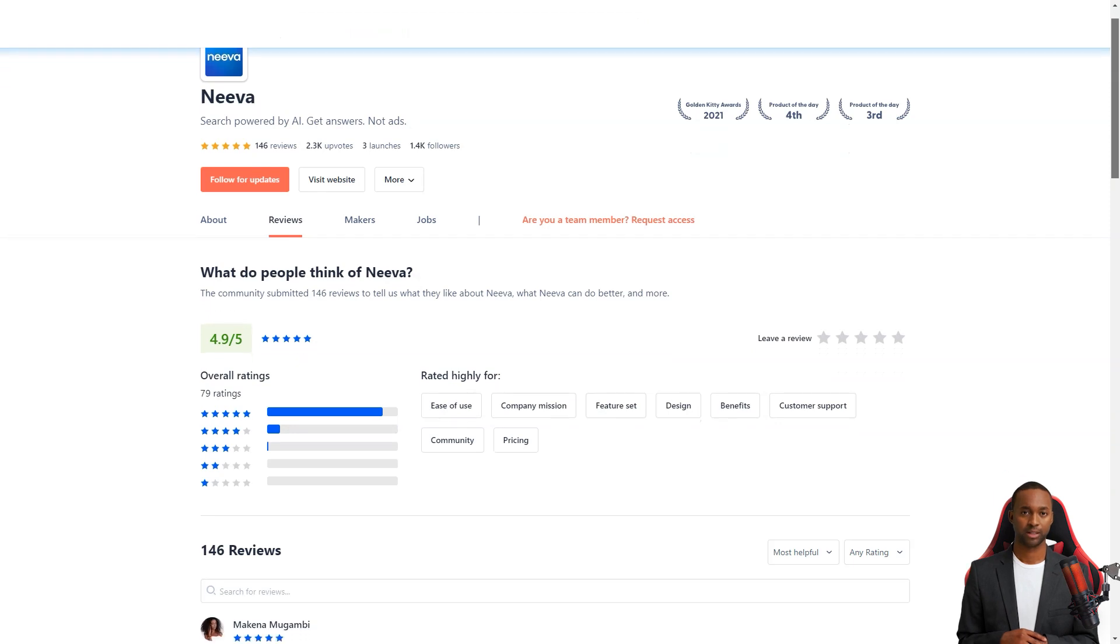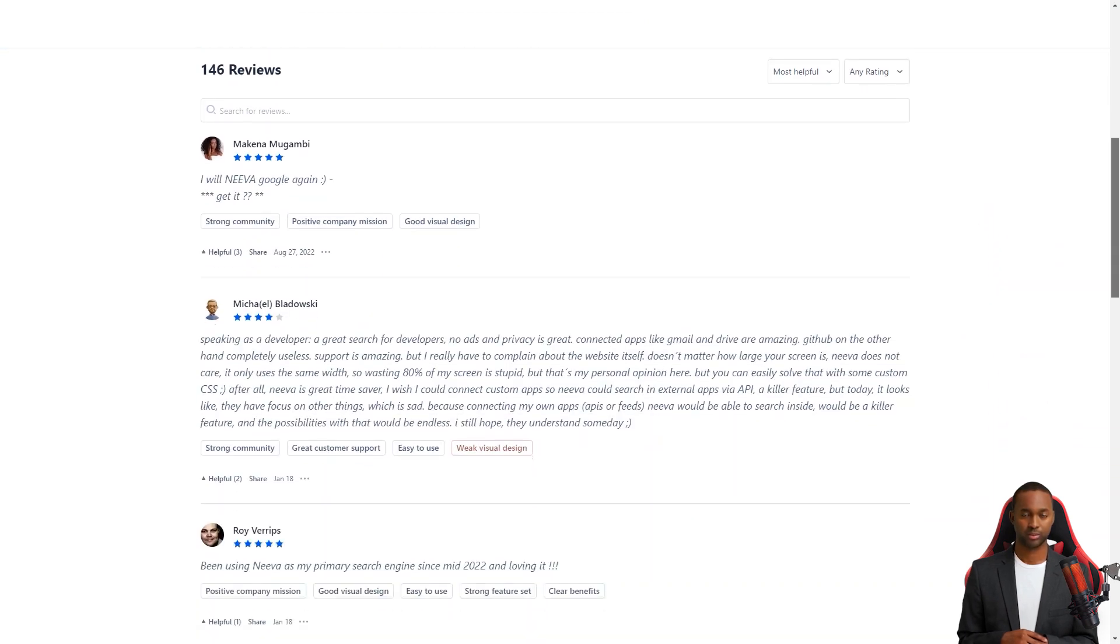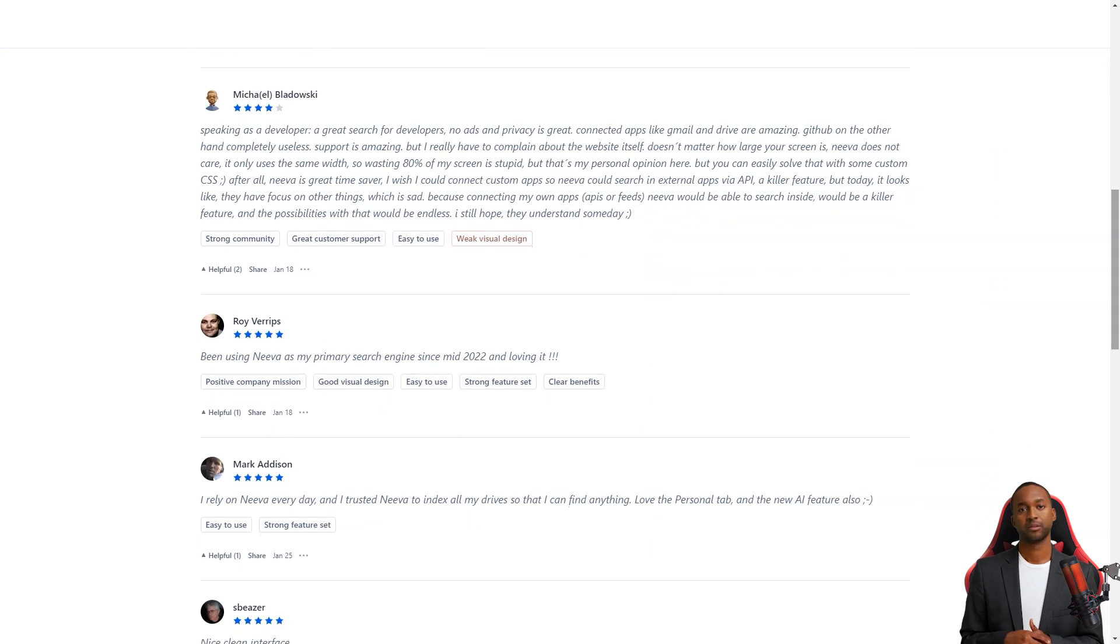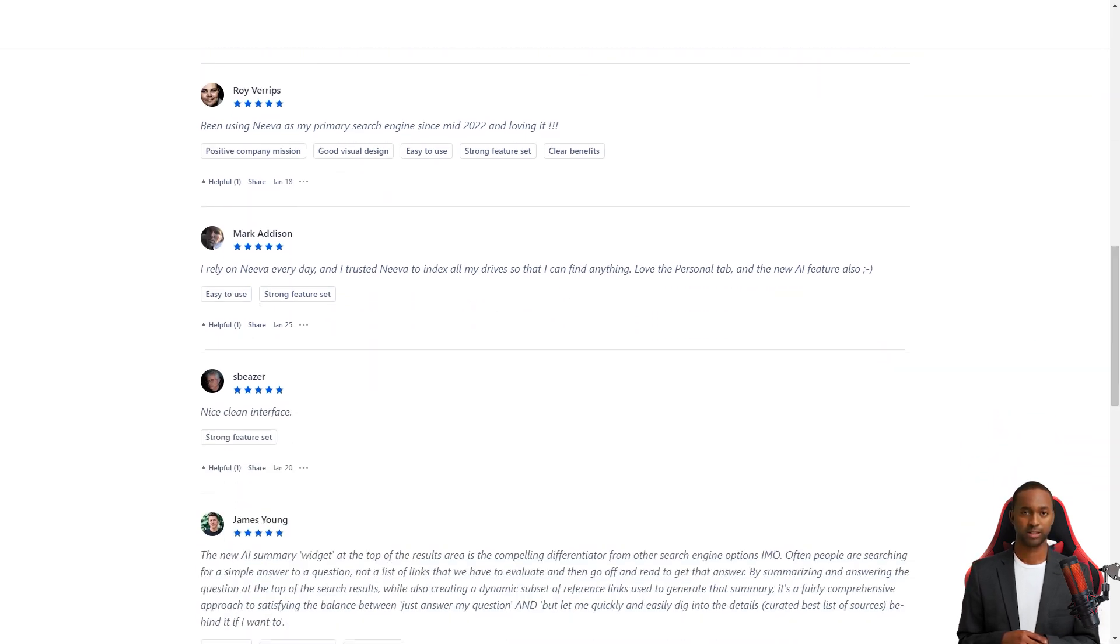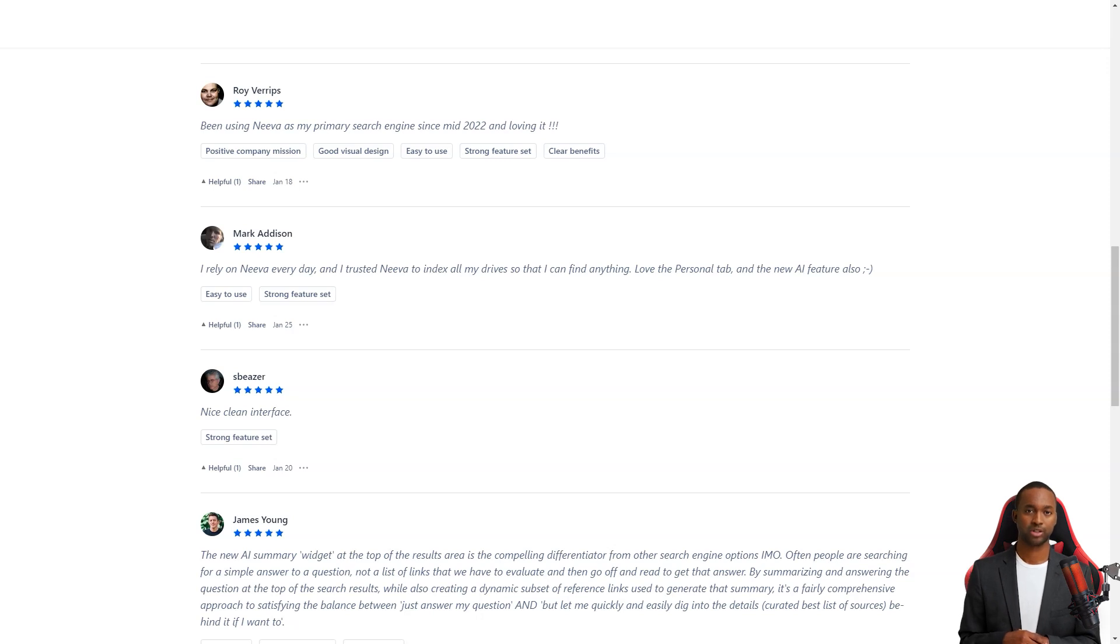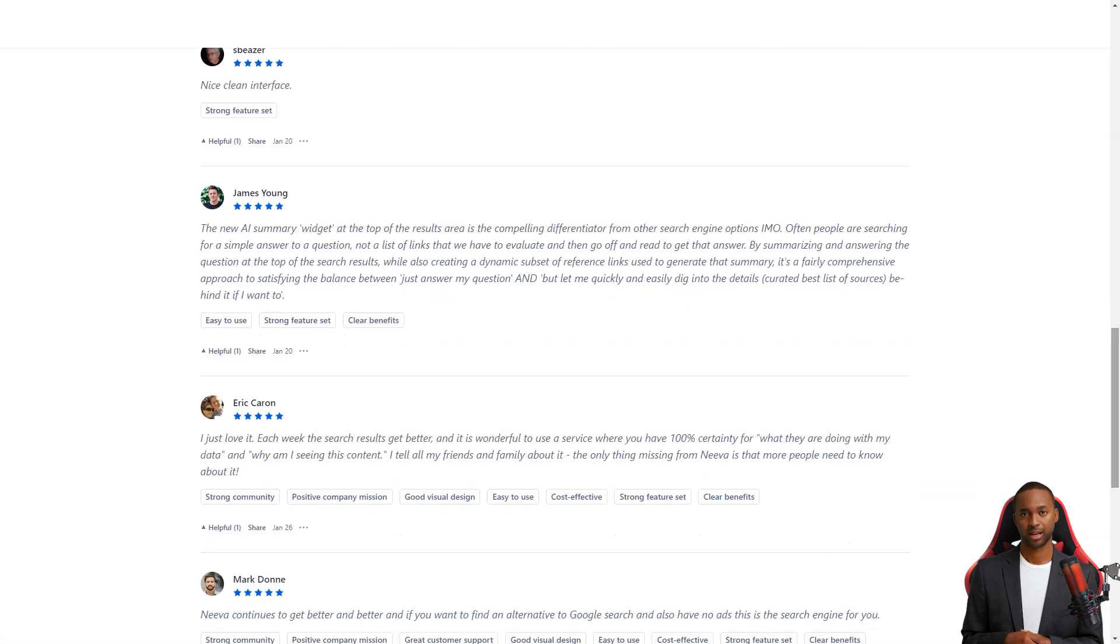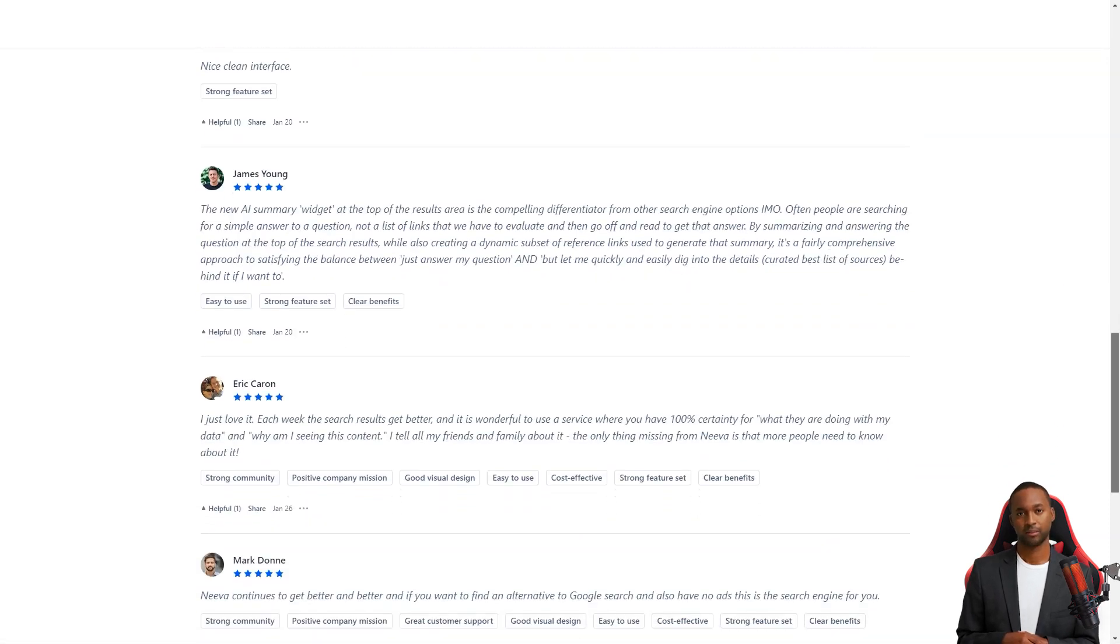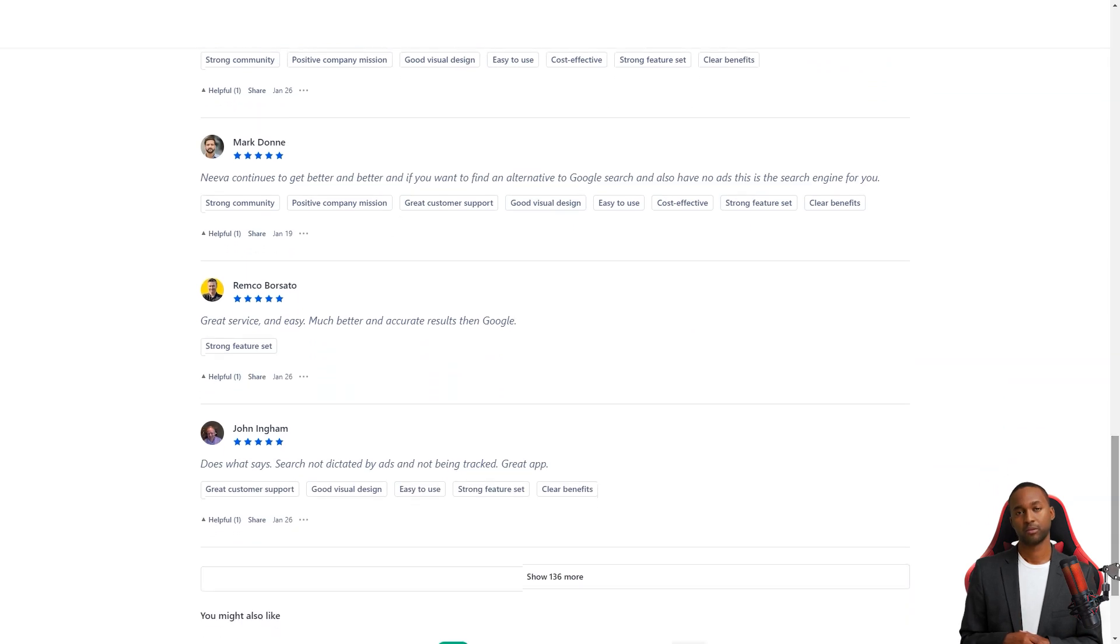And if you use apps like Dropbox, Google Products, or Slack, you can connect them to Neva and include their content in your search results. That means you can even search your email right from Neva. So if you're tired of ads and tracking or want a cleaner, more organized search experience, give Neva a try. It may change the way you search for information online.